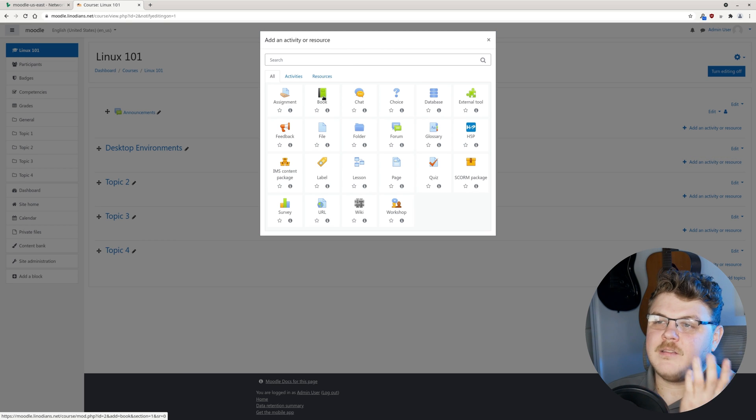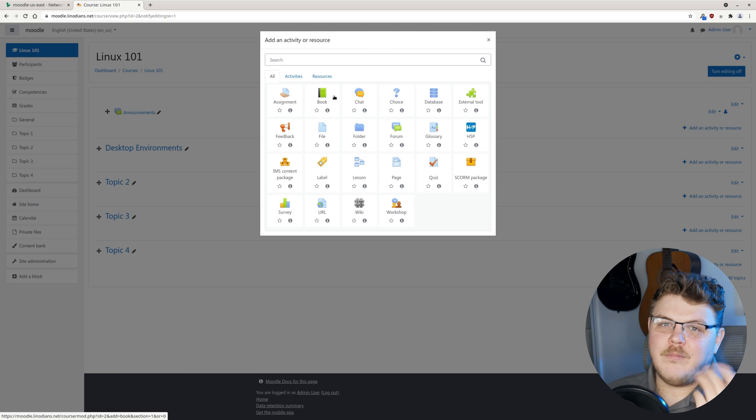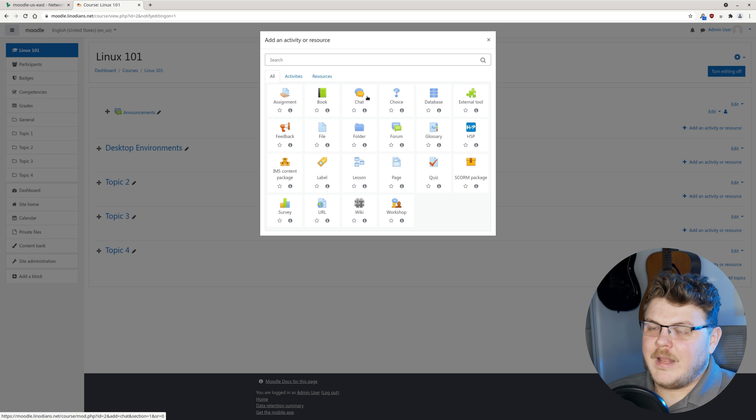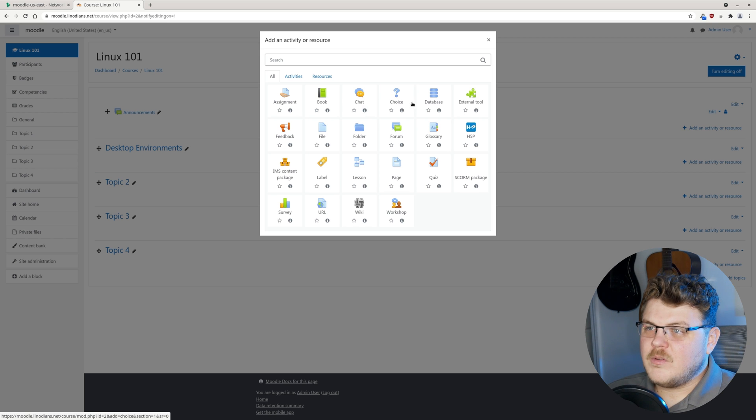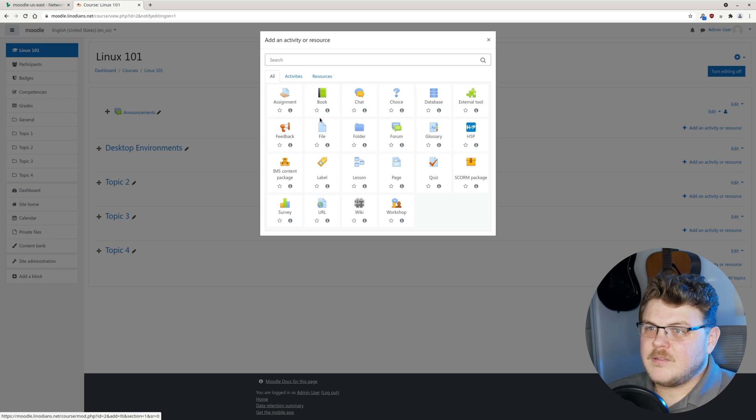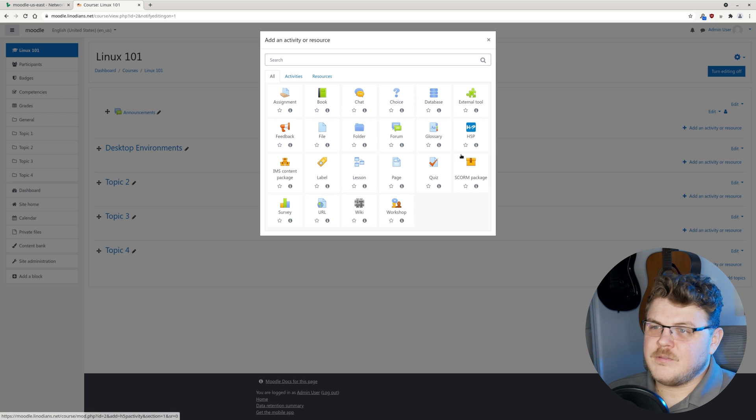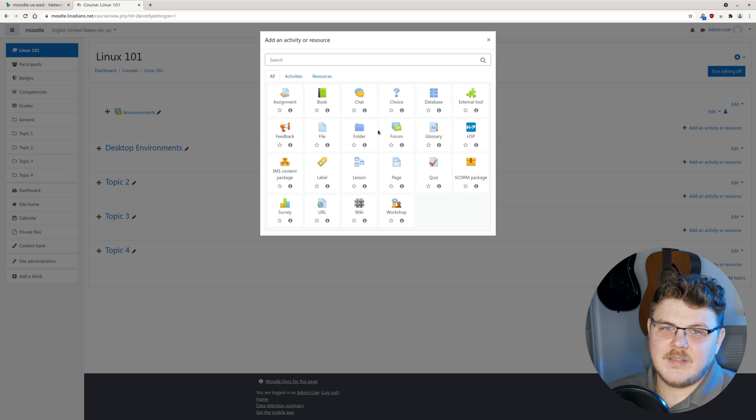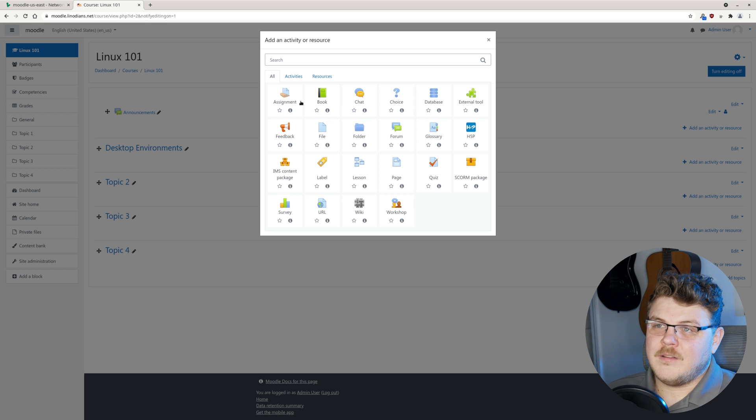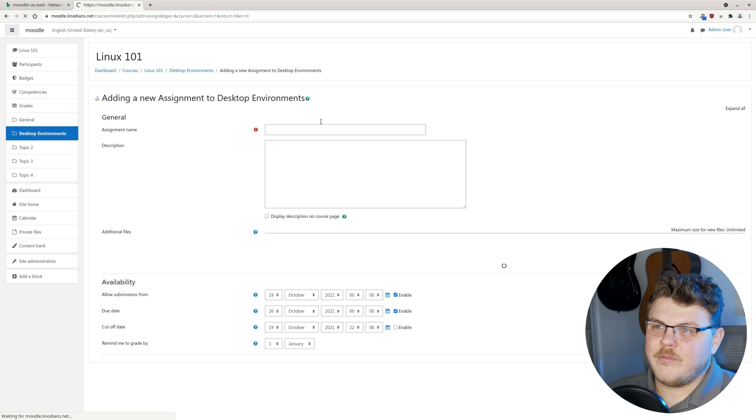We can add assignments. We can add books. We can have a chat that people can use. Database, external tools, feedback, all of these different tools that we can use to actually set up a course that someone can have. So let's make an assignment real fast.